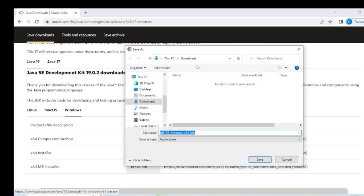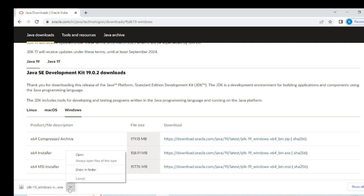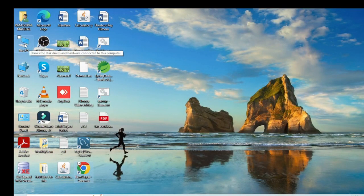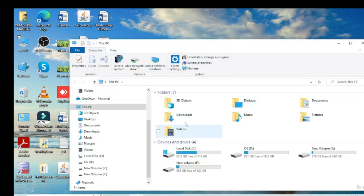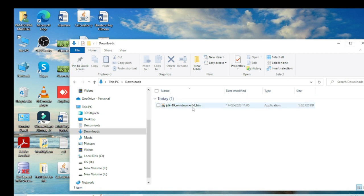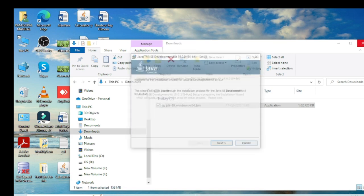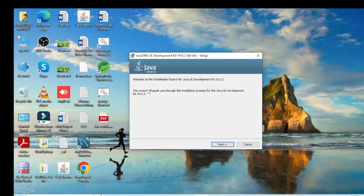You can see it is downloading in my downloads folder. Now the download is complete. I close the browser window and go to my downloads folder. You can see the file is downloaded there, so now I double-click on it to install.